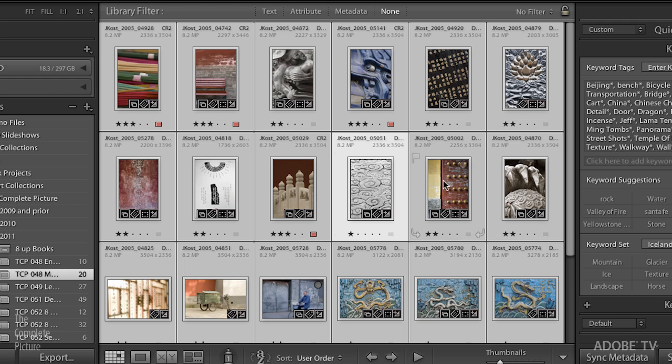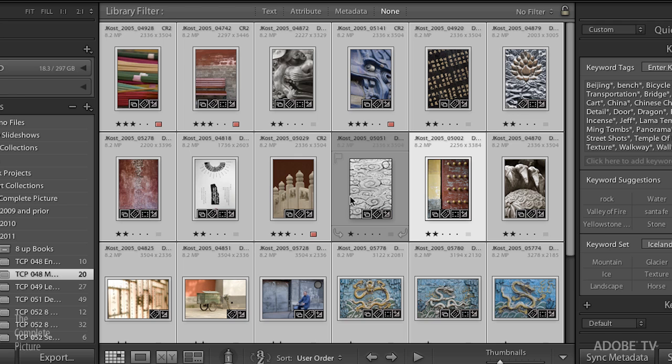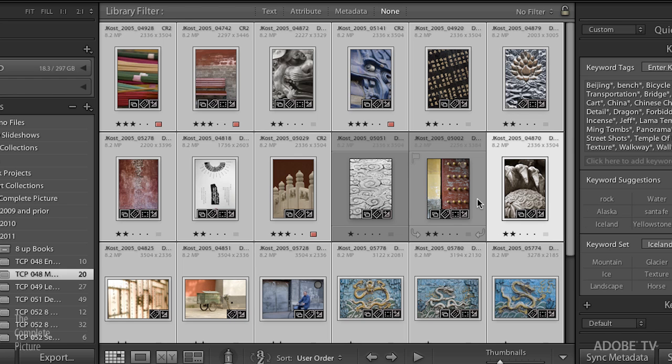So let's say I just wanted to deselect this image. Now what most people would do is simply hold down the Command key or the Control key on Windows and simply click on that image. Now it has been deselected. This image is now the most selected because it's a little bit brighter. You can also use a keyboard shortcut if you simply want to deselect the most selected image, and that's the backslash key. The backslash key will remove the most selected image from your selection.